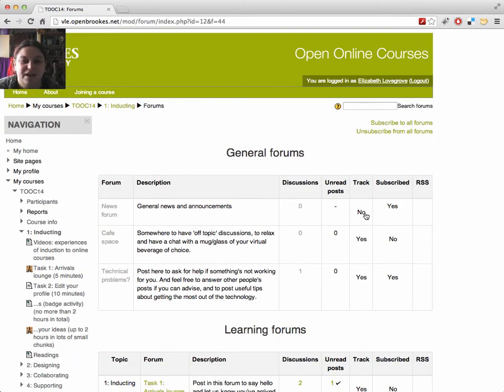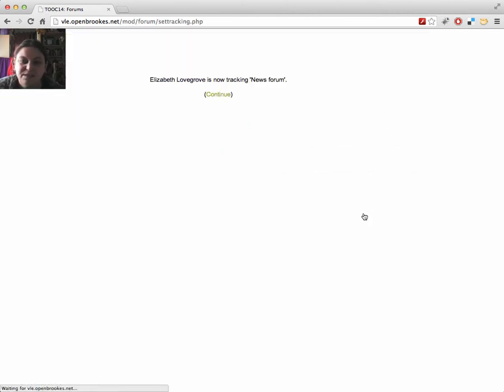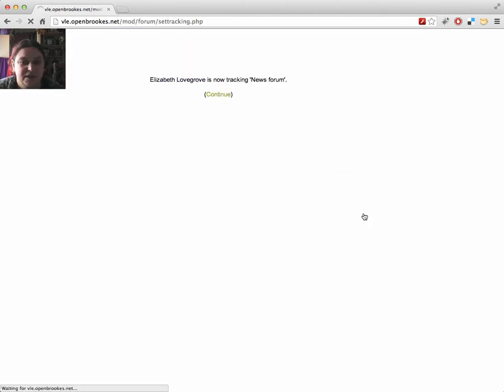Tracking means the system keeps track of which messages you've read, so it can highlight new messages for you.